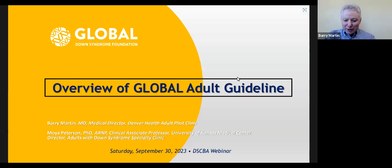Thanks for joining us and for allowing us to present to you. Sorry we can't be there in person, but we all know how that goes these days.